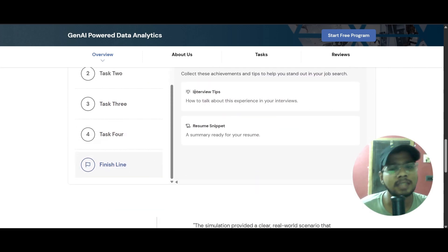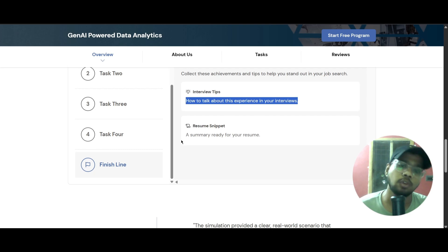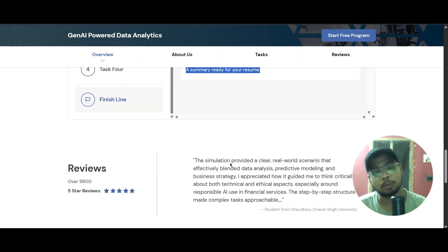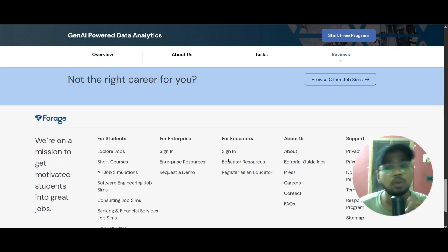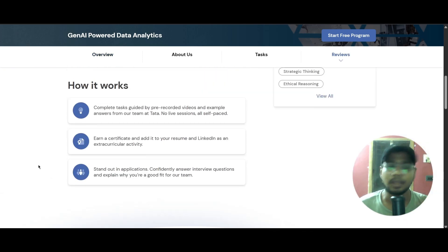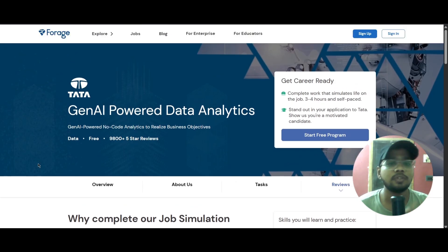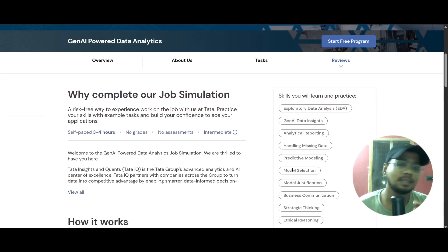At the finish line, you will learn how to talk about this experience in your interview and also have a summary ready for your resume. This is a very good opportunity if you have no experience or if you are looking to upskill yourself in data analytics and Gen AI. You can complete this course and add the skills and certificate to LinkedIn or your resume.